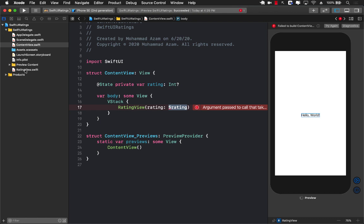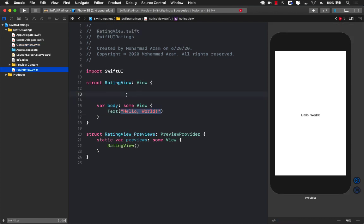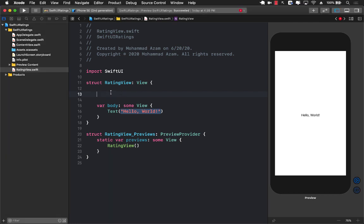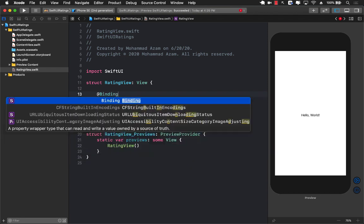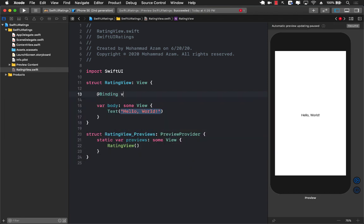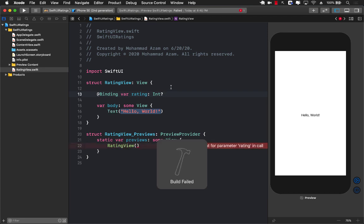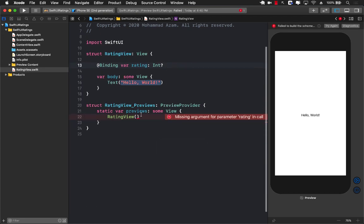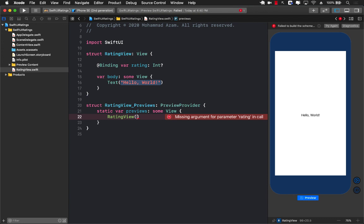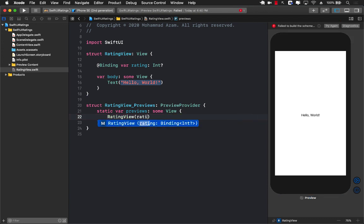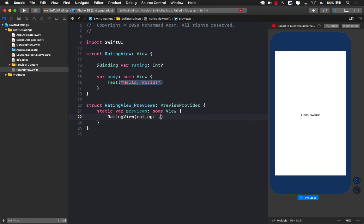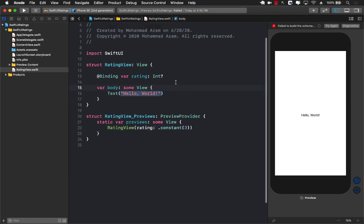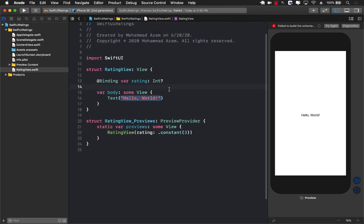If you go to your rating view, you can see we don't really have any constructor or initializer that allows us to get the rating. Since we're using a structure, we can create a default initializer - rating will be integer optional because initially when the page loads we won't have any rating. We also need to update our preview, so let's call this rating.constant and provide a value, let's say three.